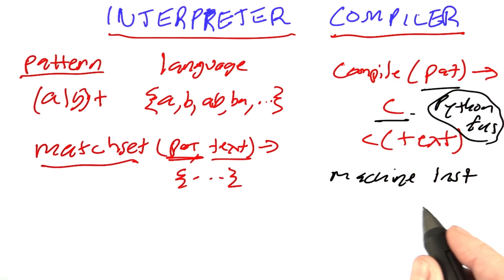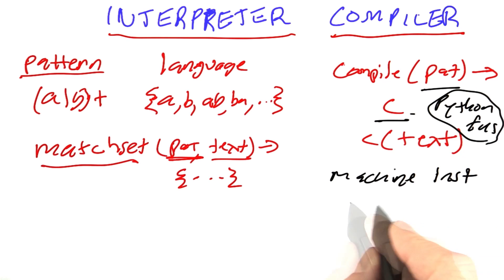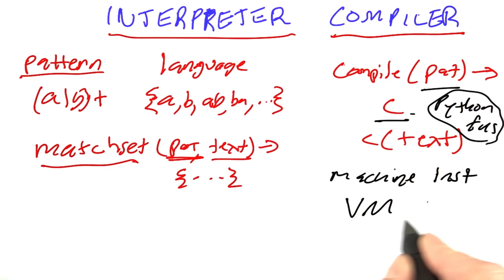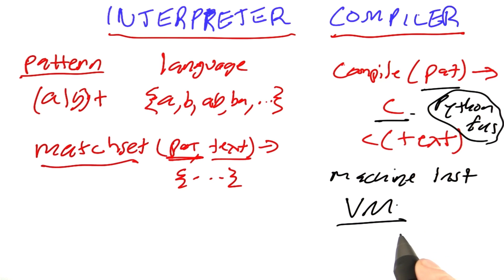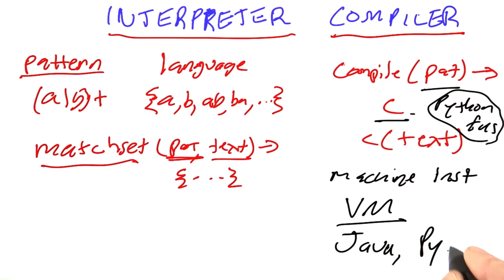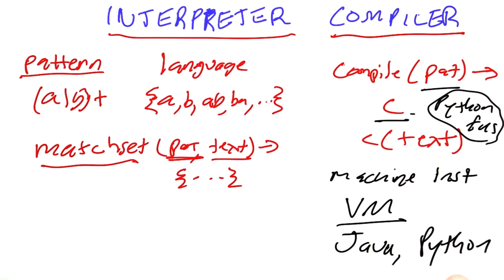Now, there's an intermediate level where we target a virtual machine which has its own set of instructions which are portable across different computers. Java uses that, and in fact, Python also uses the virtual machine approach, although it's a little bit more complicated to deal with. But it is a possibility, and we won't cover it in this class, but I want you to be aware of the possibility.